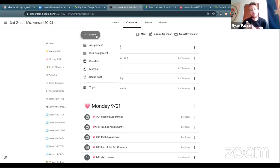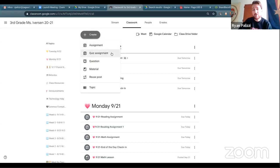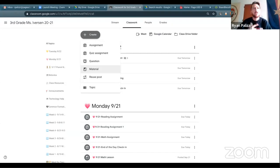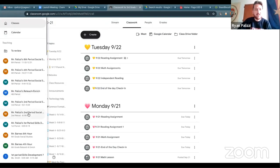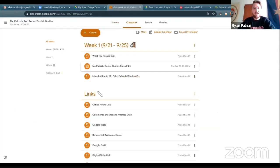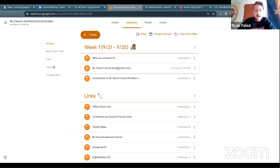When teachers create assignments or post things, they have a few different options. An assignment is a straightforward assignment. A quiz assignment links to a Google Form. A question is more for a quick discussion. Material is for useful links, classroom links that kids might use every day, or videos. You also have the option to create a topic. Let me show you what assignments look like — going back to mine. On the left-hand side you can tell what type of assignment it is based on the icon.